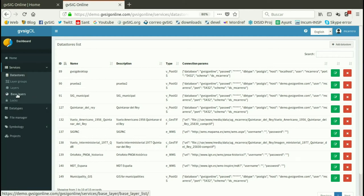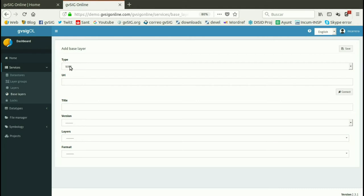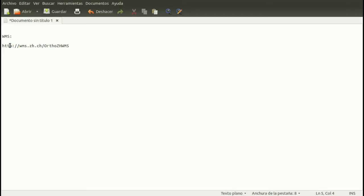Then you can create base layers. These are the main layers that you can add to different projects. For example, if you have a web map service with the orthophoto or the streets map, you can create a base layer and add it to different projects. We are going to add a new base layer — a web map service — where the project will be focused in Zurich, Switzerland. In the folder with the cartography downloaded for this module, you have a text file with the web map service URL we are going to use.